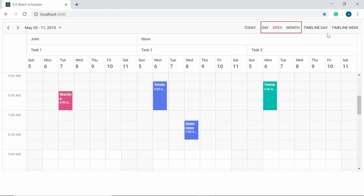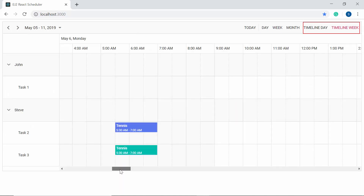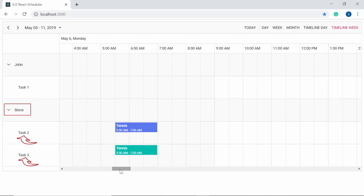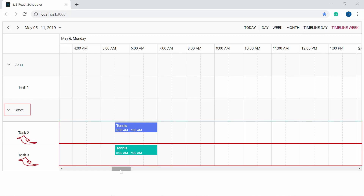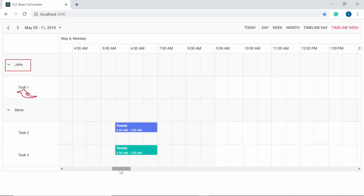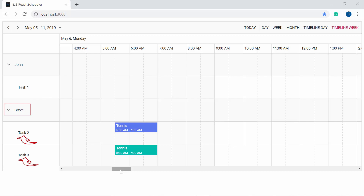So far we have seen resource grouping in calendar views. Now let's look at the grouped layout in timeline scheduler views. Here you can see the resources and their relevant appointments as individual rows — Task 1 is placed under John, and Task 2 and Task 3 are placed under Steve.